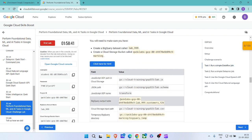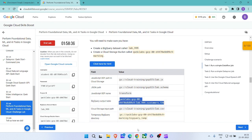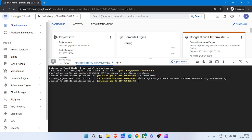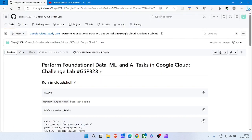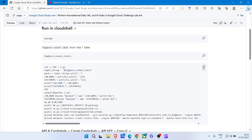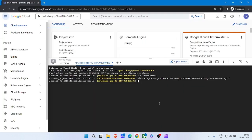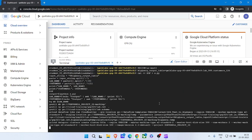Here we will copy the BigQuery output table. Copy it properly — no extra spaces must be there. Paste it, hit Enter. Copy the third command, come back to the Cloud Shell, paste it, hit Enter. Click on Authorize and wait for the command to get executed.